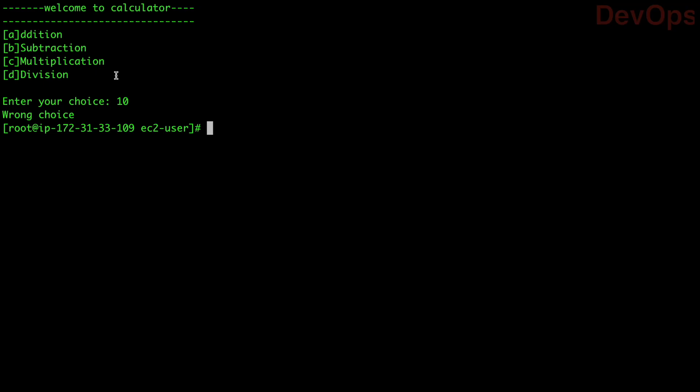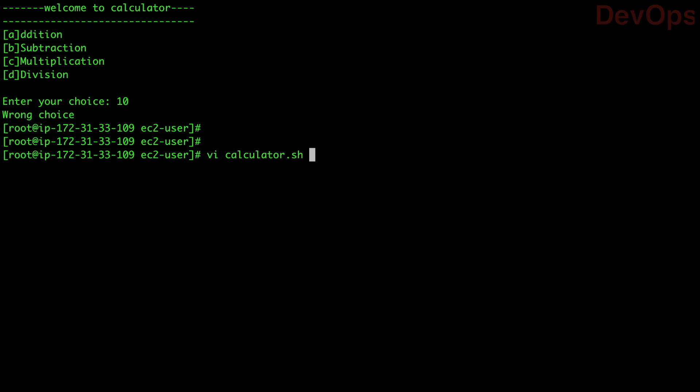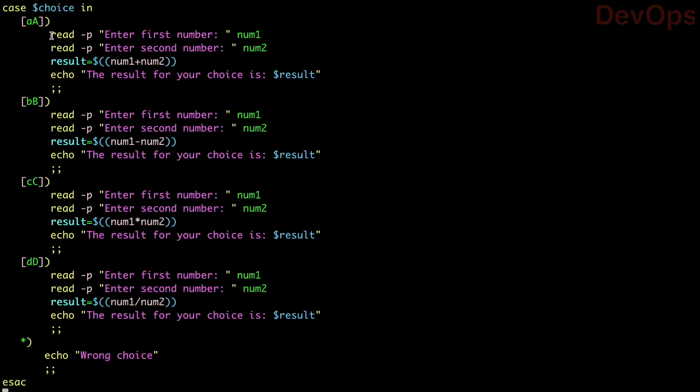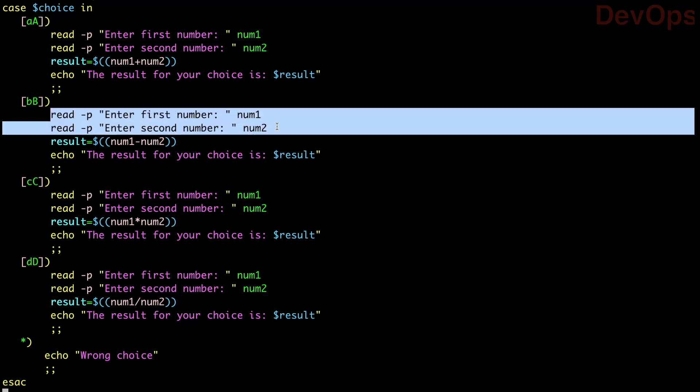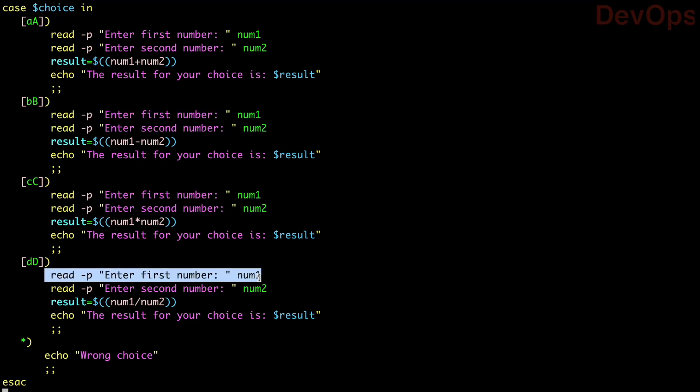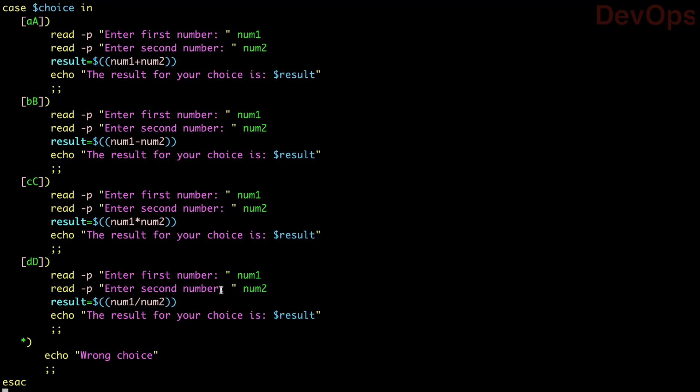In the next lecture, we will take the same program and implement functions. You can see that the read commands are repeated again and again for each choice. We will use functions to improve code readability, reusability, and make the code more efficiently manageable. That's it for today's video — thank you so much, guys.